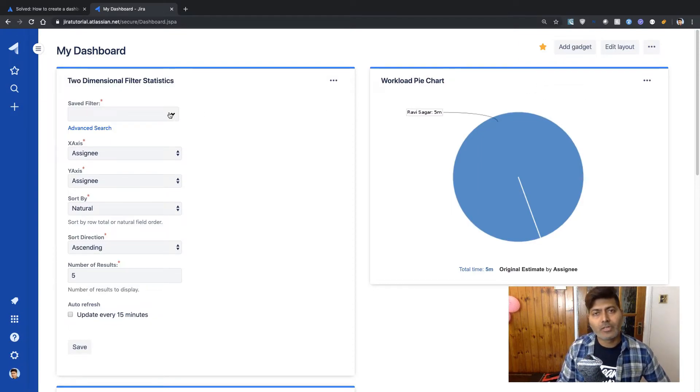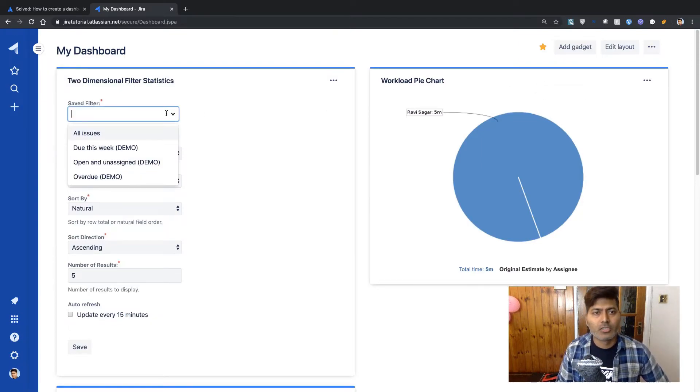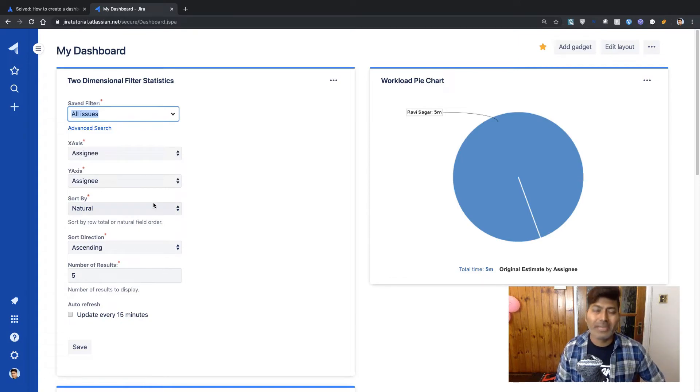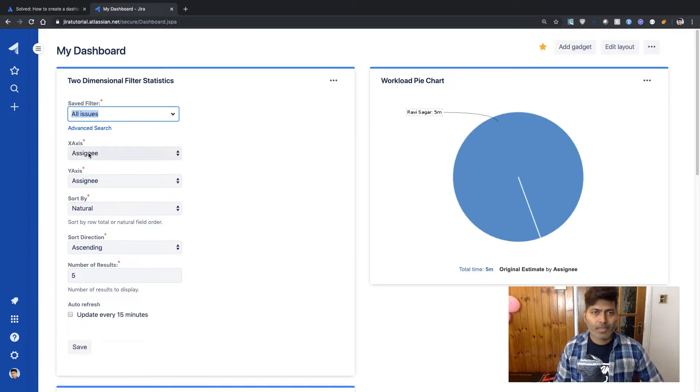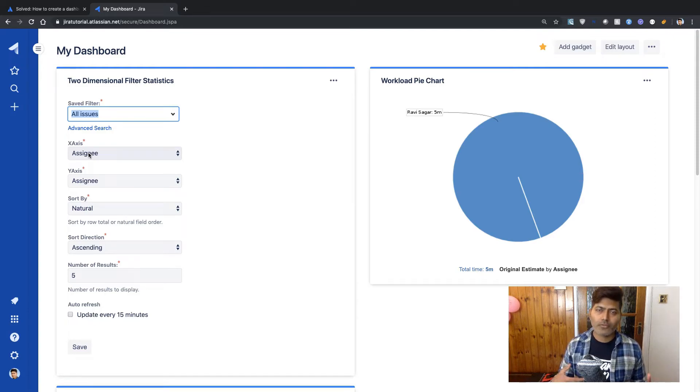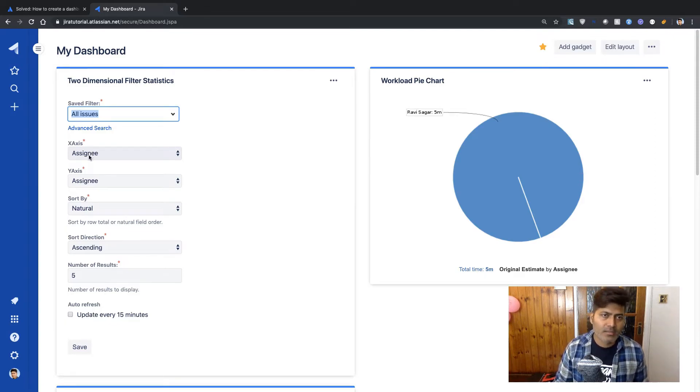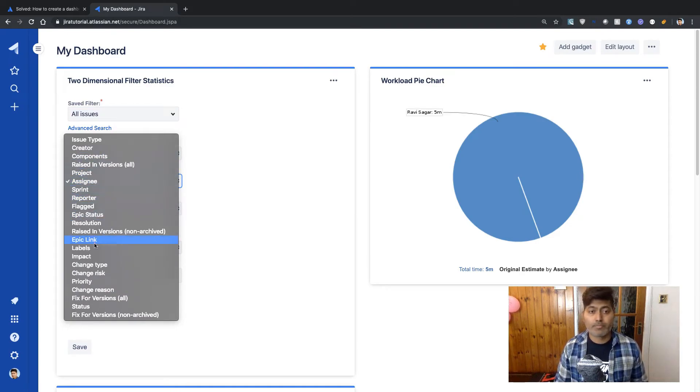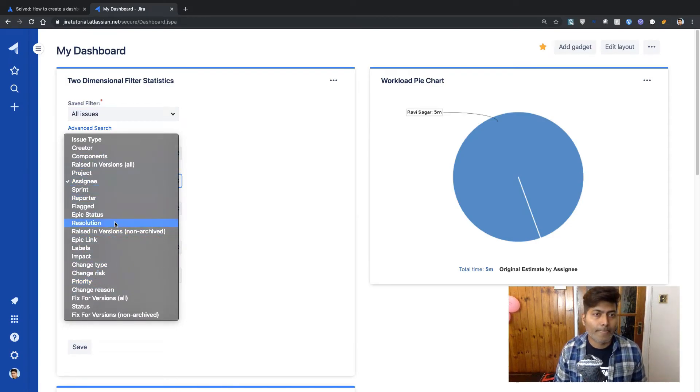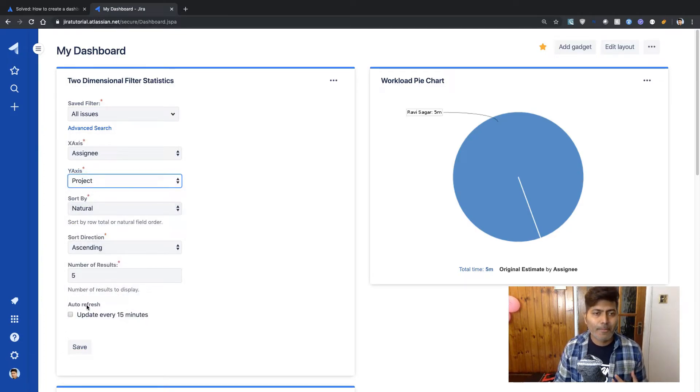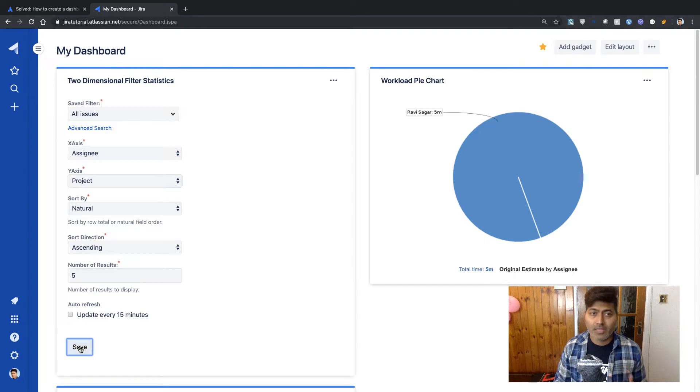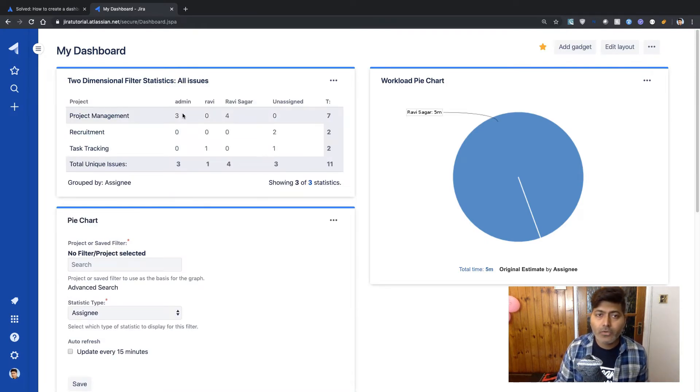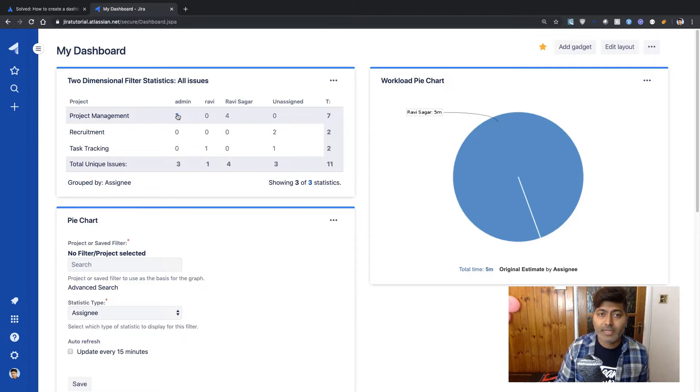But two dimensional filter statistics will show you really interesting information. So on this gadget, you can have two fields. Let us say one is assignee and the other one could be maybe your project. Let us use the project field, project here. And you can simply save it.